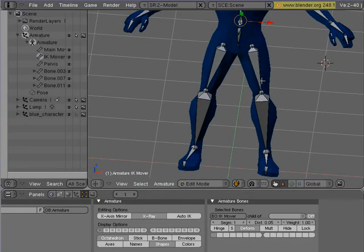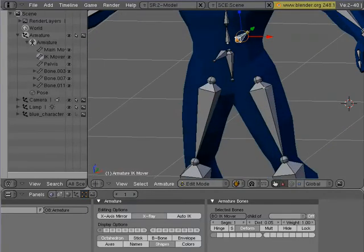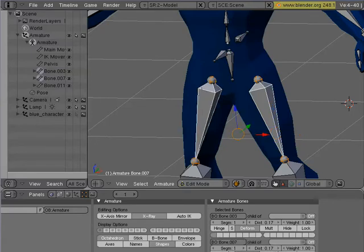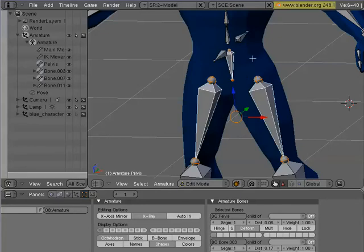I'm going to call this pelvis. I'm going to call this IK mover. That's good for right now — I'm not going to do everything because I want to get to the nitty-gritty. Let's start parenting everything together. These legs I'm going to select with right-click, then shift right-click to select multiples. Then I'm going to parent these to the pelvis — shift right-click and then Control-P. I'm going to make a parent. If I say connected, they're going to snap to this thing — I don't want that. I'm going to say keep offset.